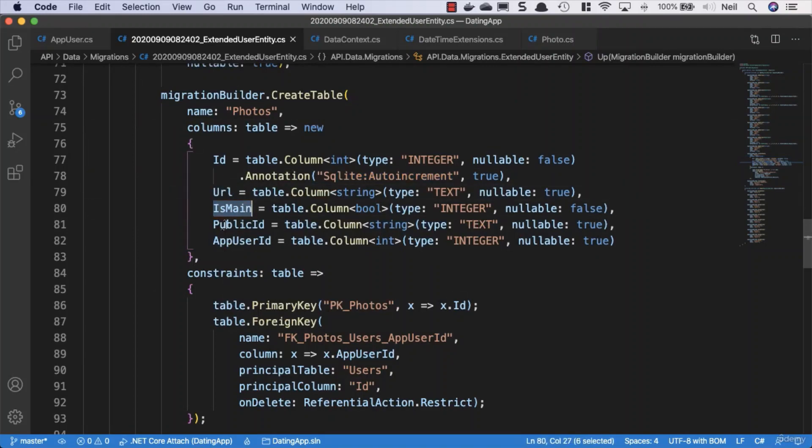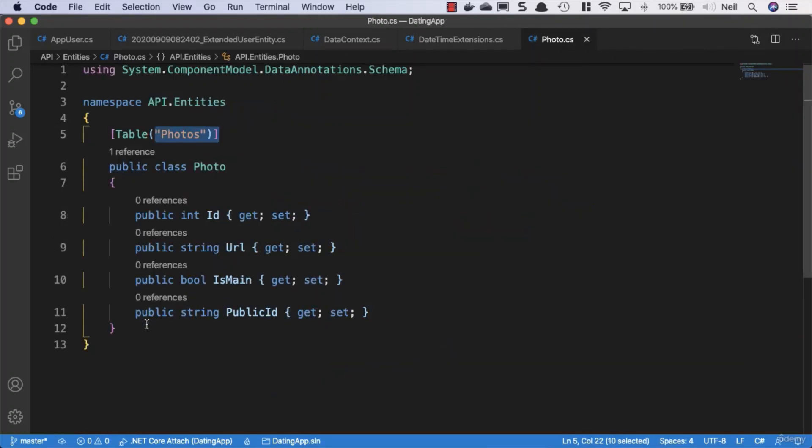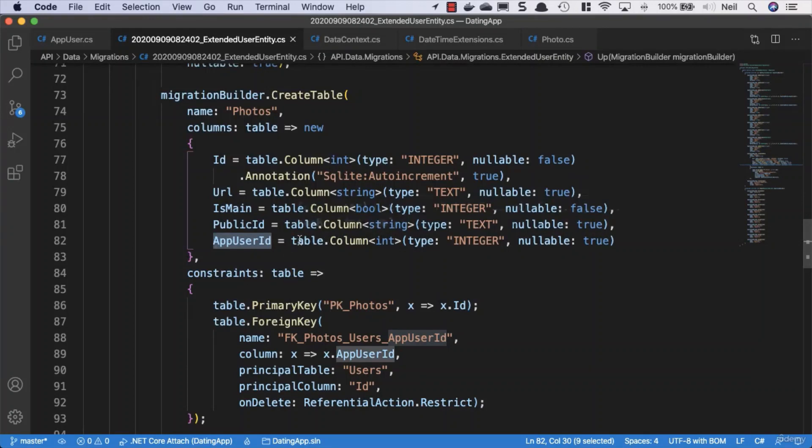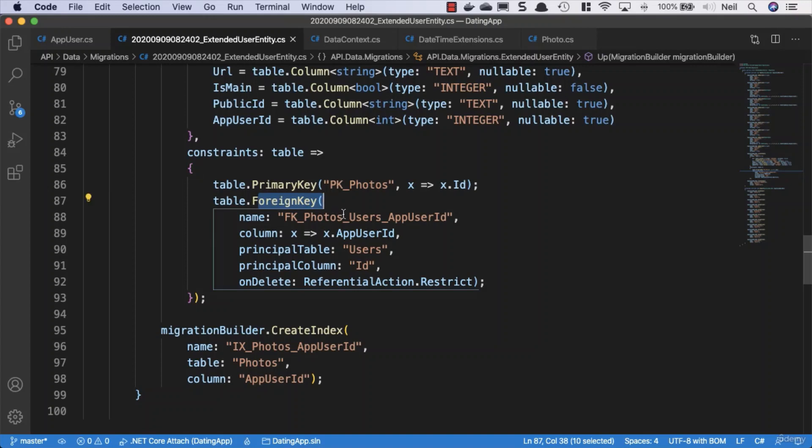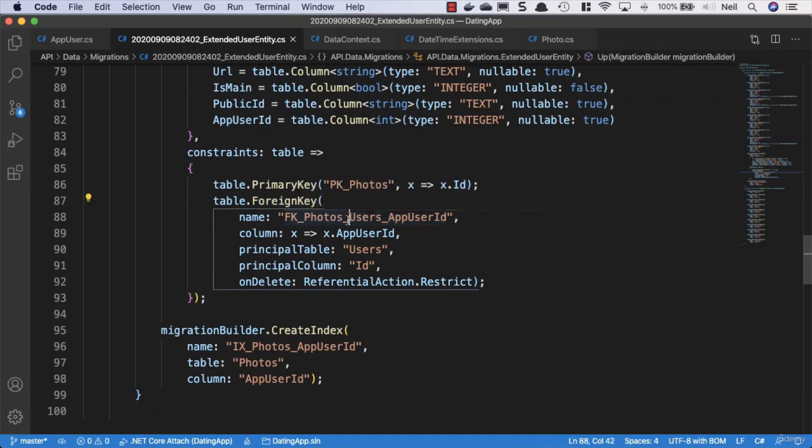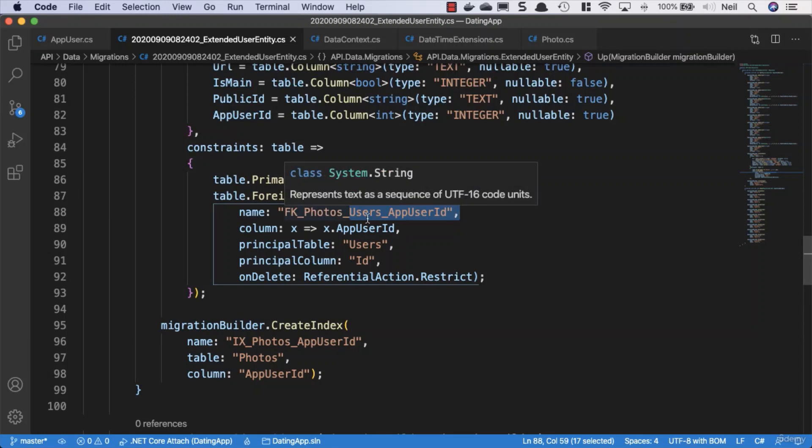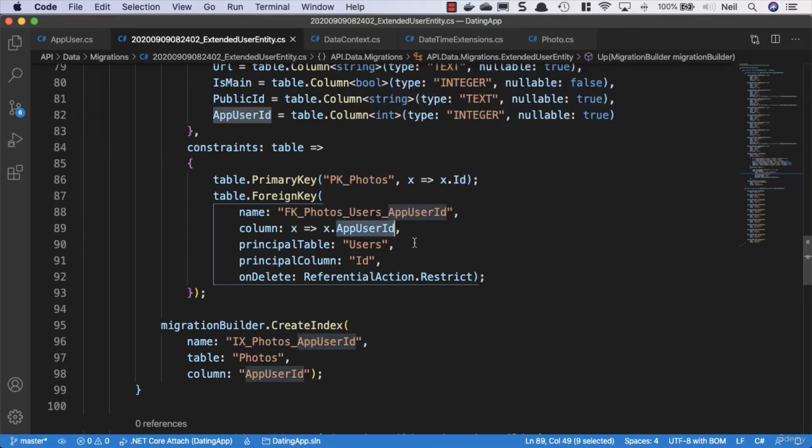A URL, is main, public ID and our app user ID. Now we don't have a user ID inside our photo entity, but entity framework has gone ahead and added this column because it recognizes that there is a relationship between our app user and the photo class. And what we have in our constraints here is it's creating a foreign key for us to the users table in our database. Our table for our app user is actually called users and it's given it the app user ID as its foreign key.